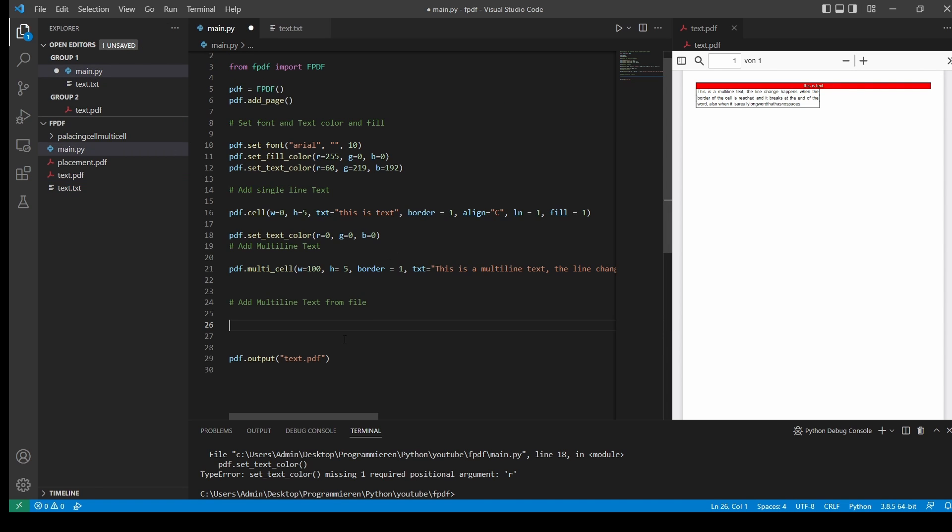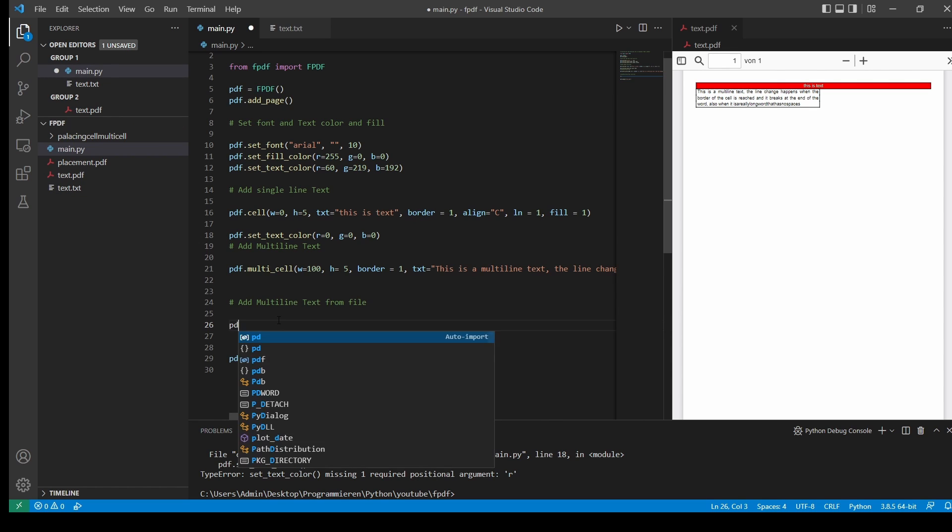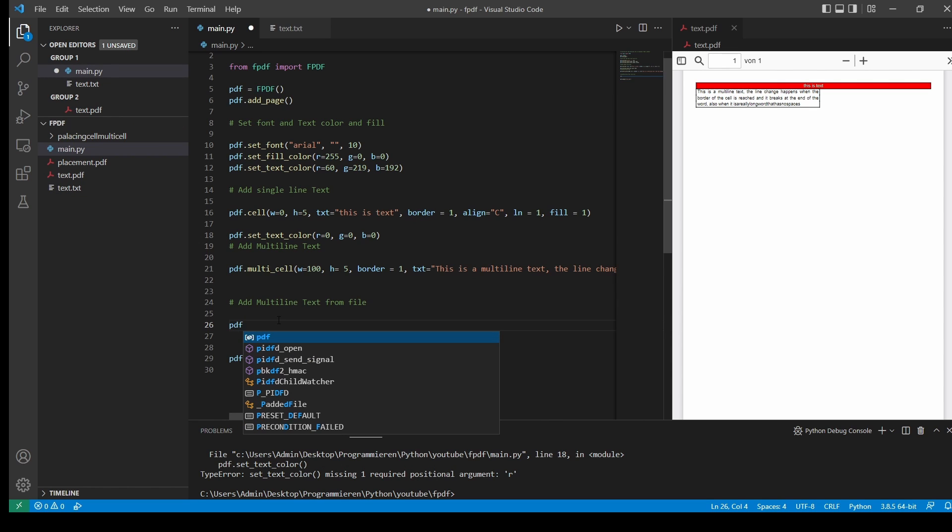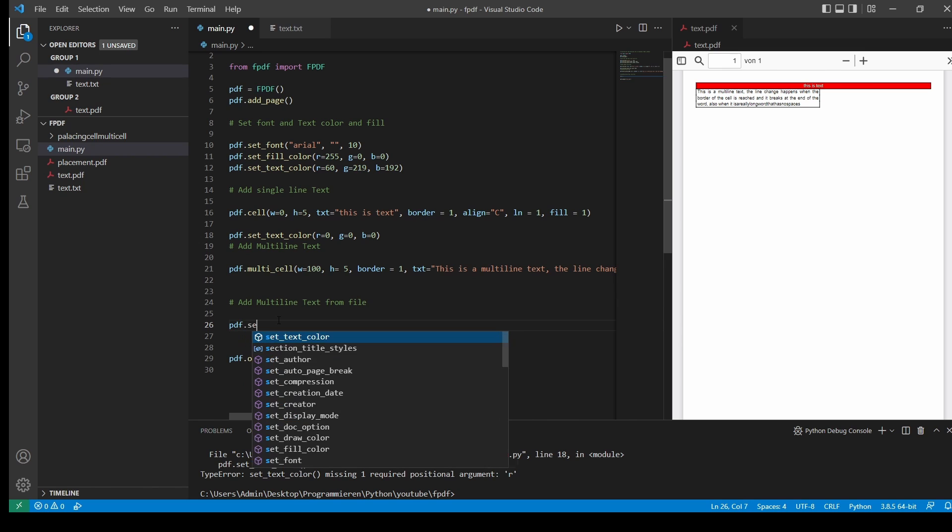Back to our main. And now we want to convert that text and put it in our file. So what I will do first, I will set the cursor to another location.